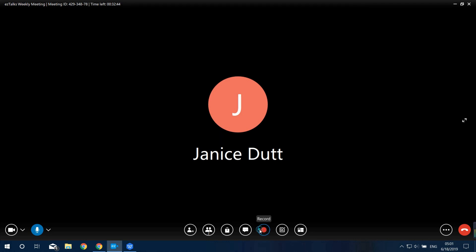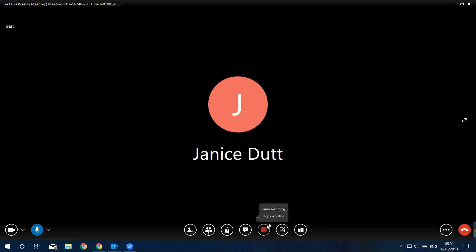Next is the Recording button. Click on it and you'll see the recording icon showing it's recording. You can pause the recording or stop it.